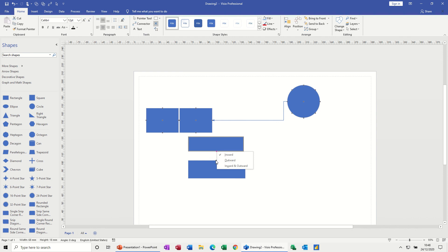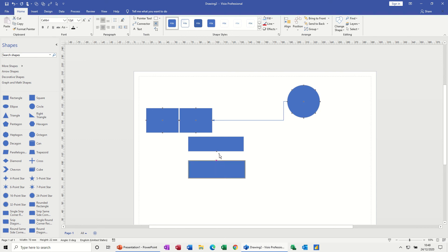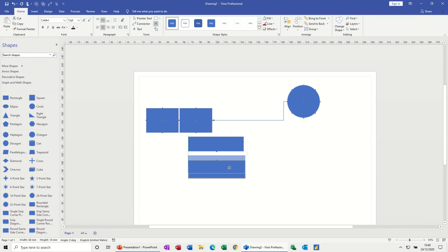And so is that one. So if I right-click on that, they're both inward. Now if you want them to glue together, you need to set them both to inward and outward, which is what I'm going to do there. Inward outward. So if I then push these up, you should see the little green square there where they're gluing together.